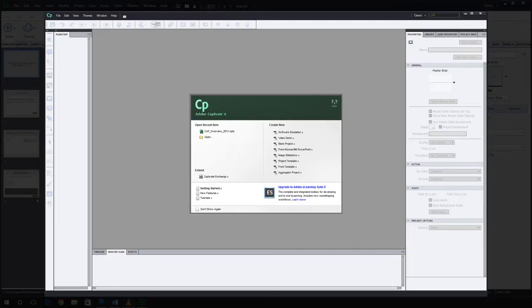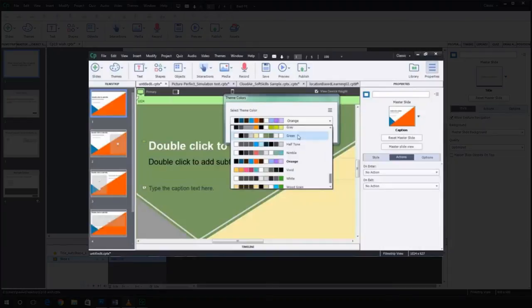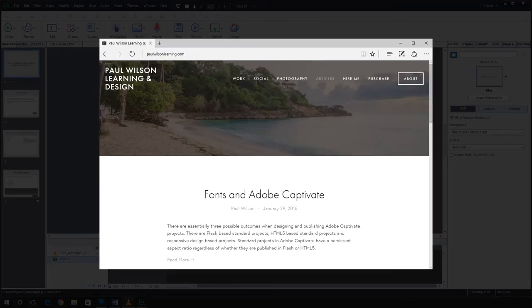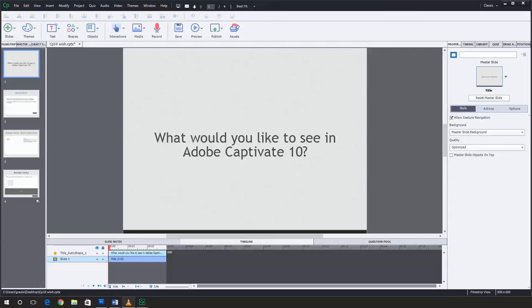But I personally bought version 7, version 8, and version 9 to stay on top of this. And of course, to start my own e-learning consulting business. So I've been working with Captivate for a long time. I think it's over 10 years now. And I've seen a lot of improvements over the years. And quite frankly, Adobe Captivate 9 is absolutely the best version so far.